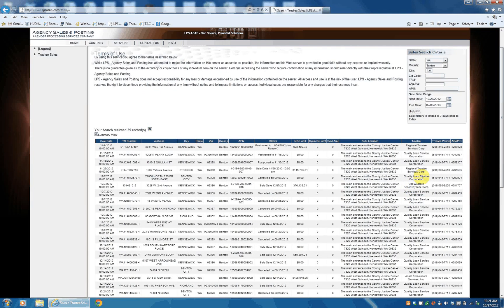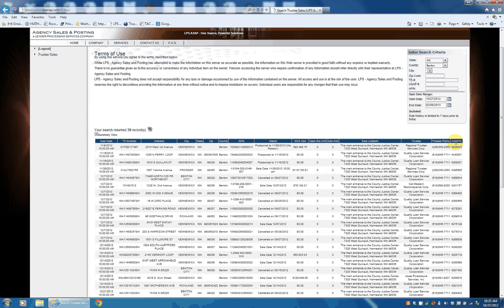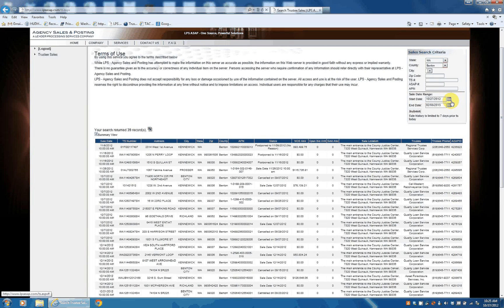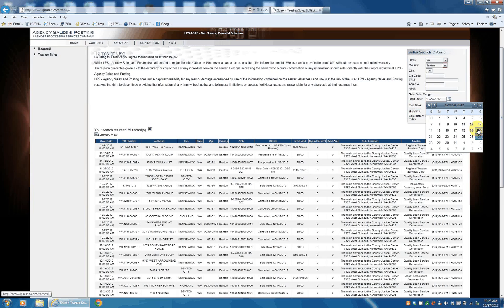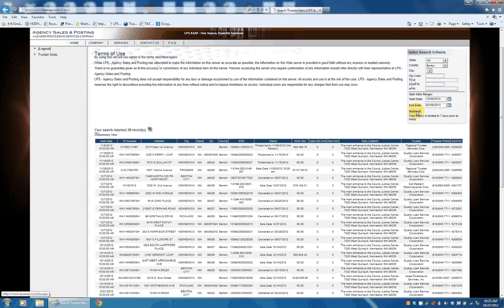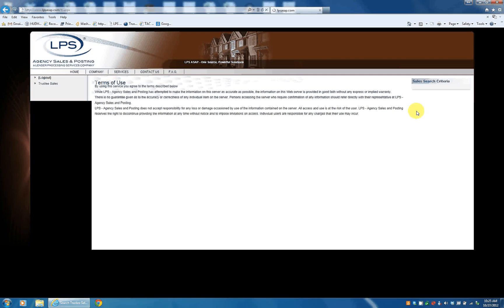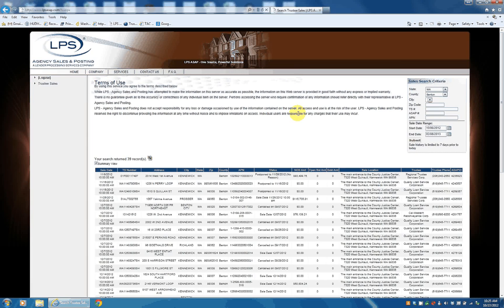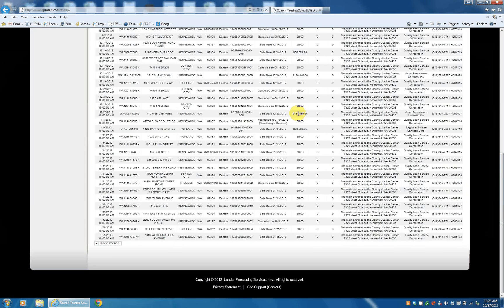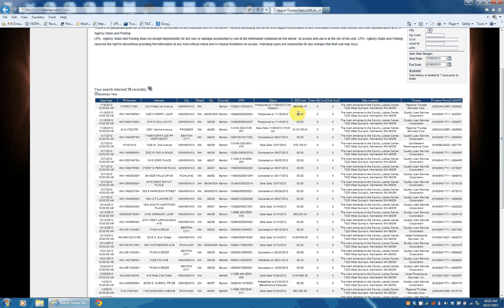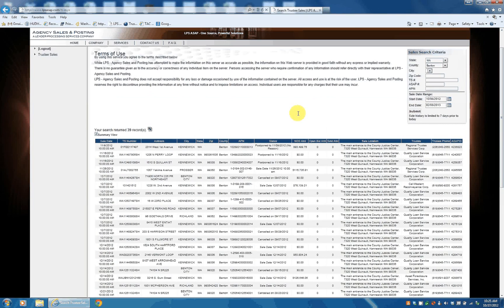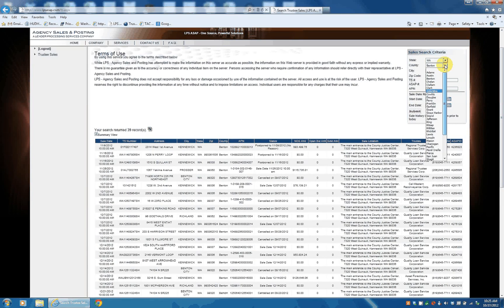The trustee phone number, the ASAP ID number. So if we were to look at something in the past, let's go Pierce County.